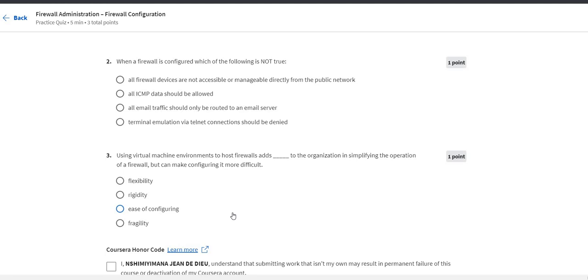When a firewall is configured, which of the following is not true? The first one is all firewall devices are not accessible or manageable directly from public network.